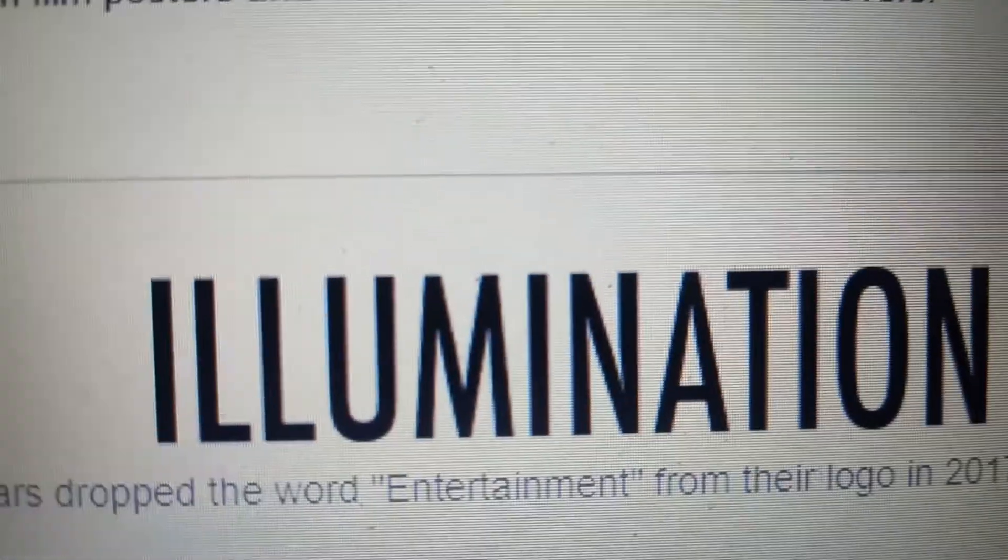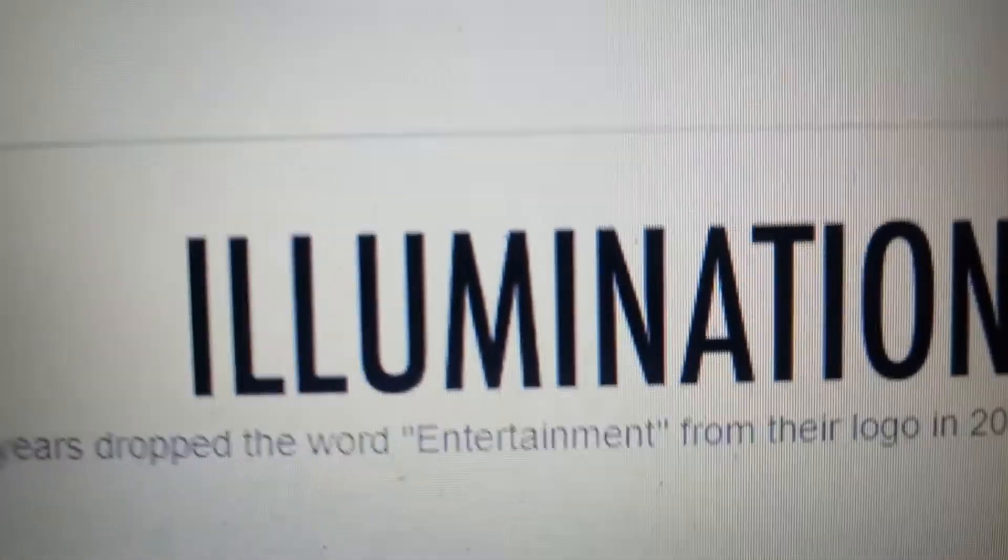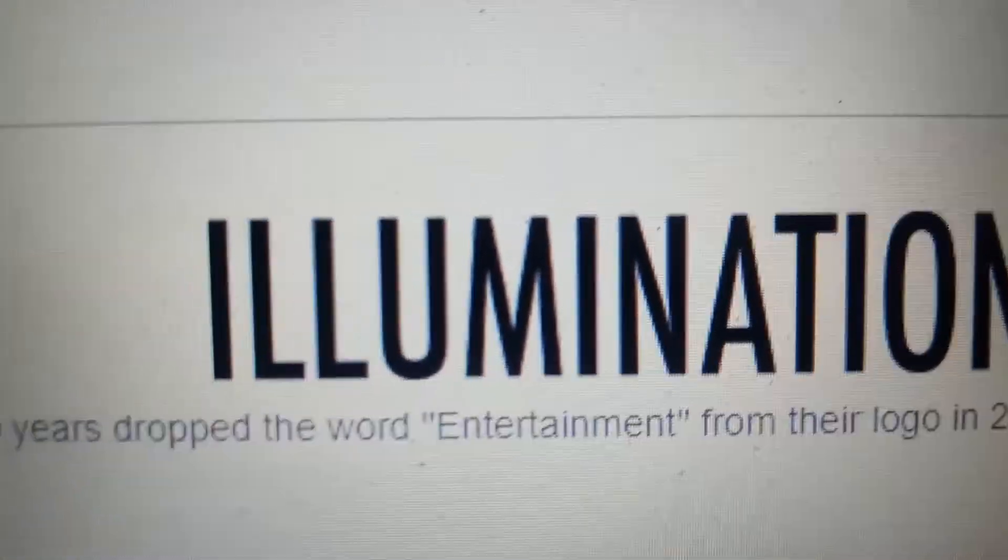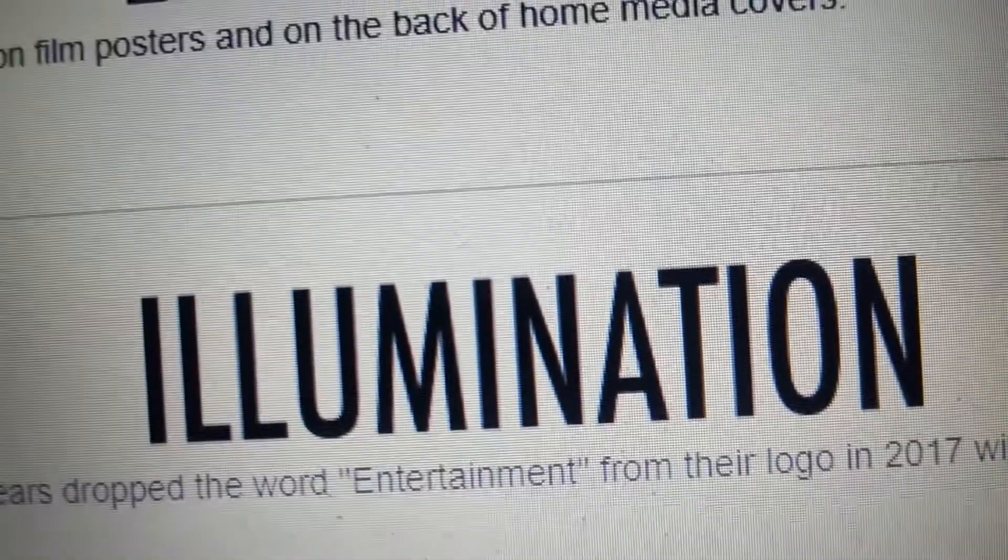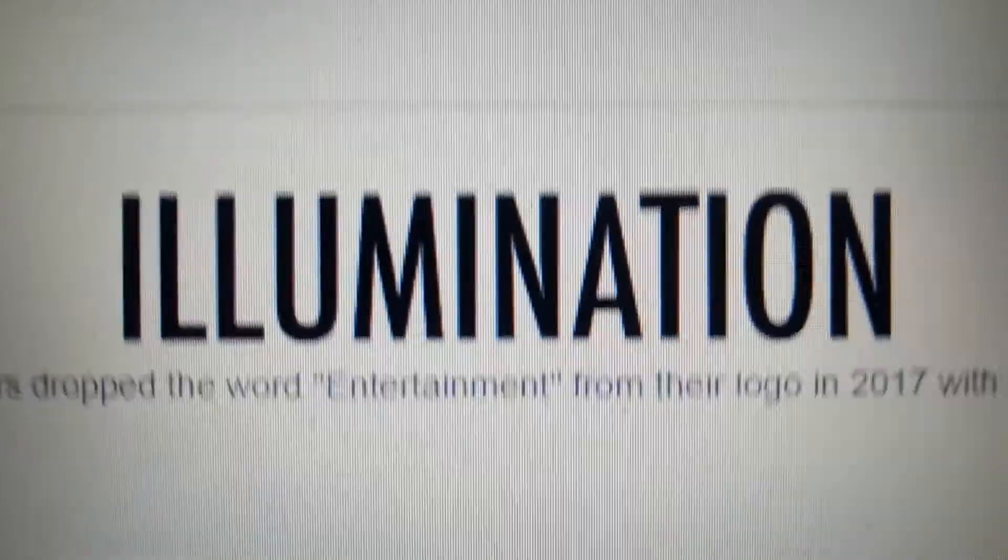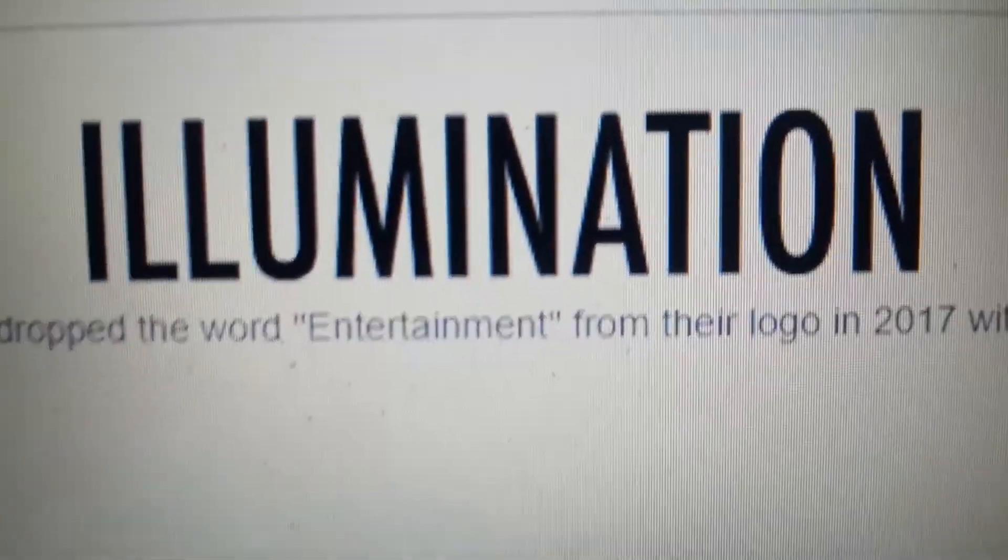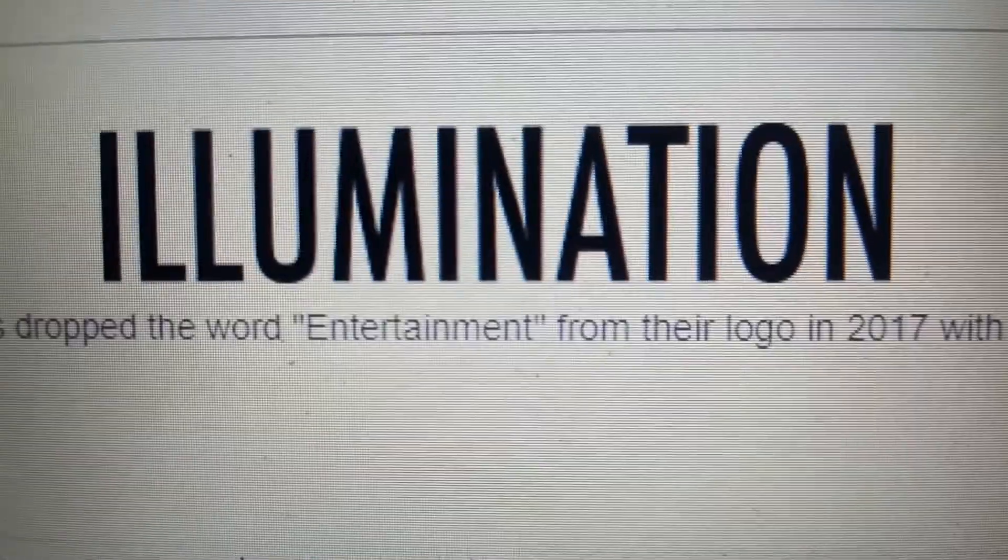And finally, 2017 to the present, they finally changed their name to just Illumination. The word entertainment was completely dropped out because they changed their name to Illumination.